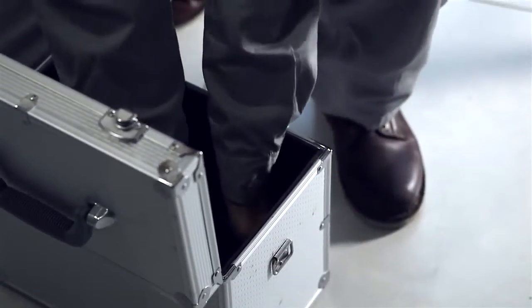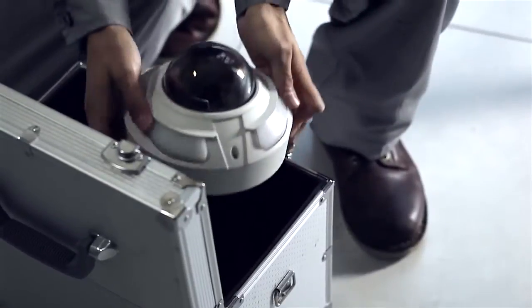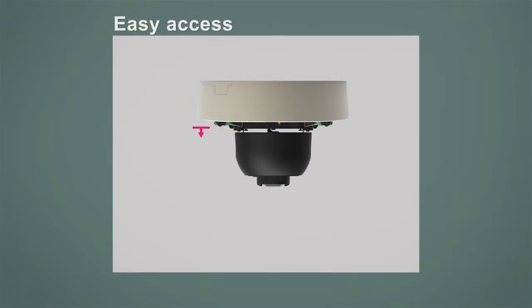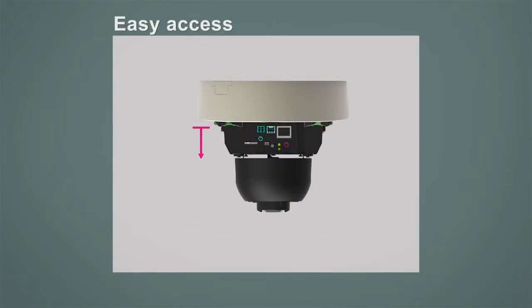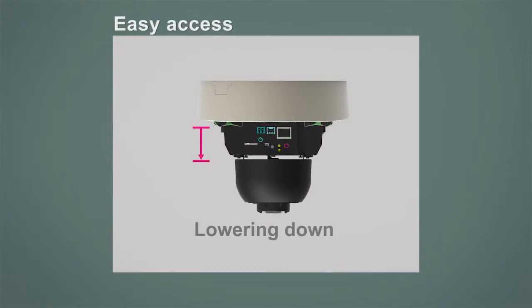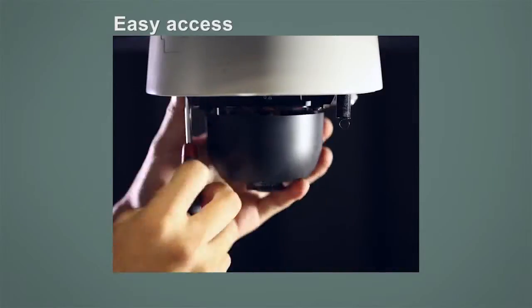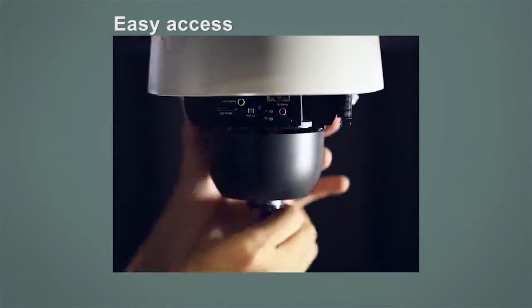GeoVision Vandal-Proof Dome has other features designed to make installation easier and shorten installation time.